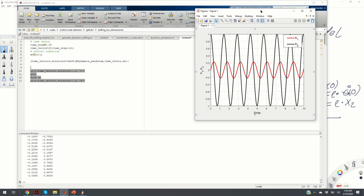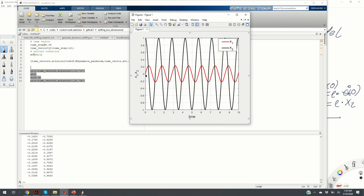I obtain a diagram where the red line is theta and the black line is theta_dot. What is interesting to see from this graph: when theta reaches its maximum, theta_dot is equal to zero, and vice versa — when theta_dot reaches its maximum, theta is equal to zero.